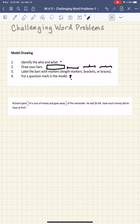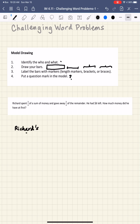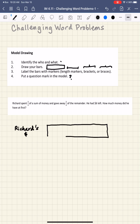I'm going to put Richard's dollars as my label for the entire bar. Then I'm going to draw his entire bar, and this bar will represent his dollars.